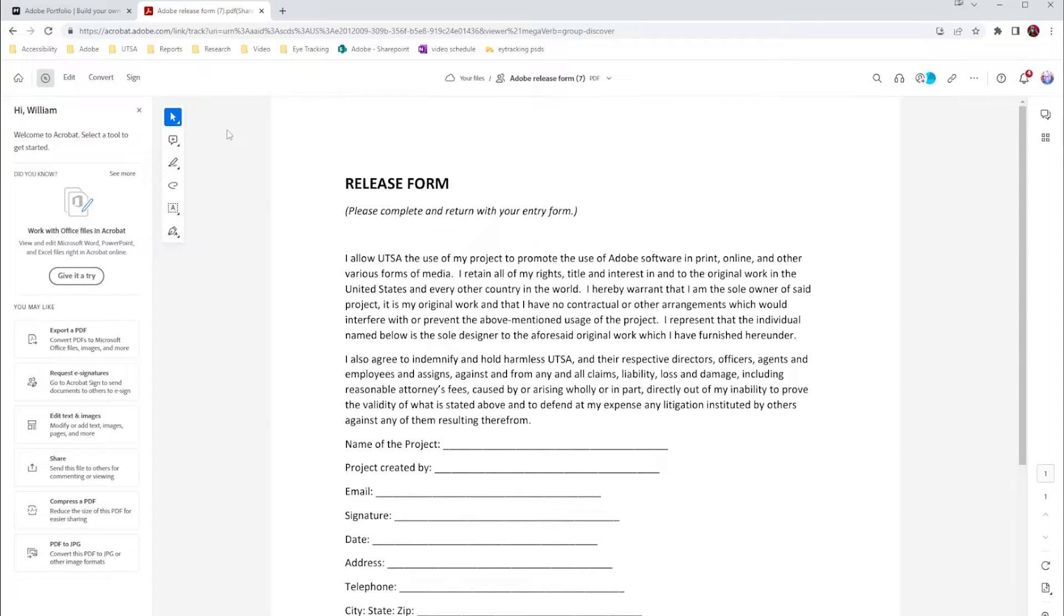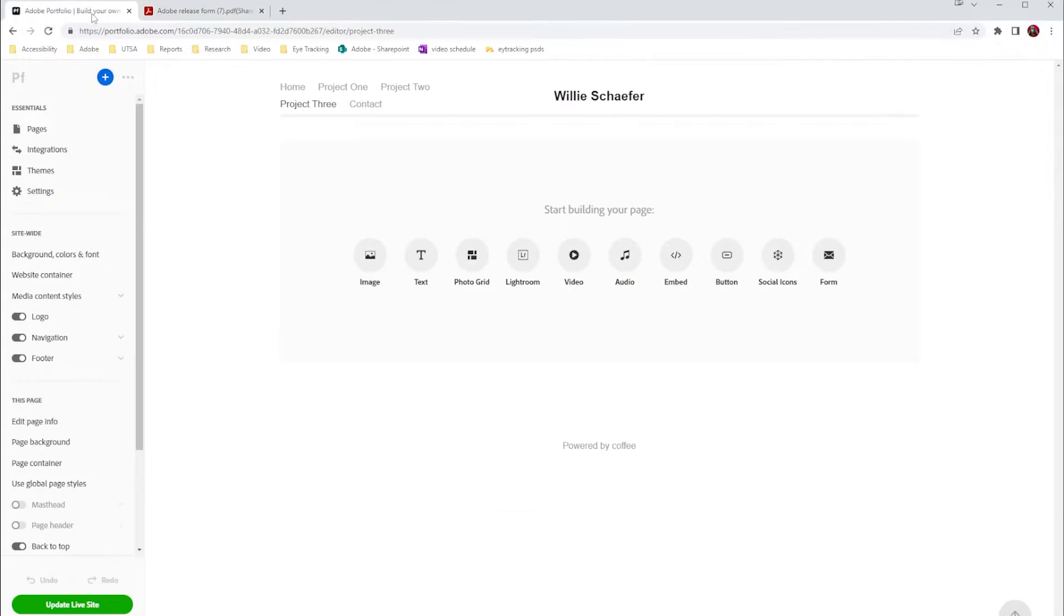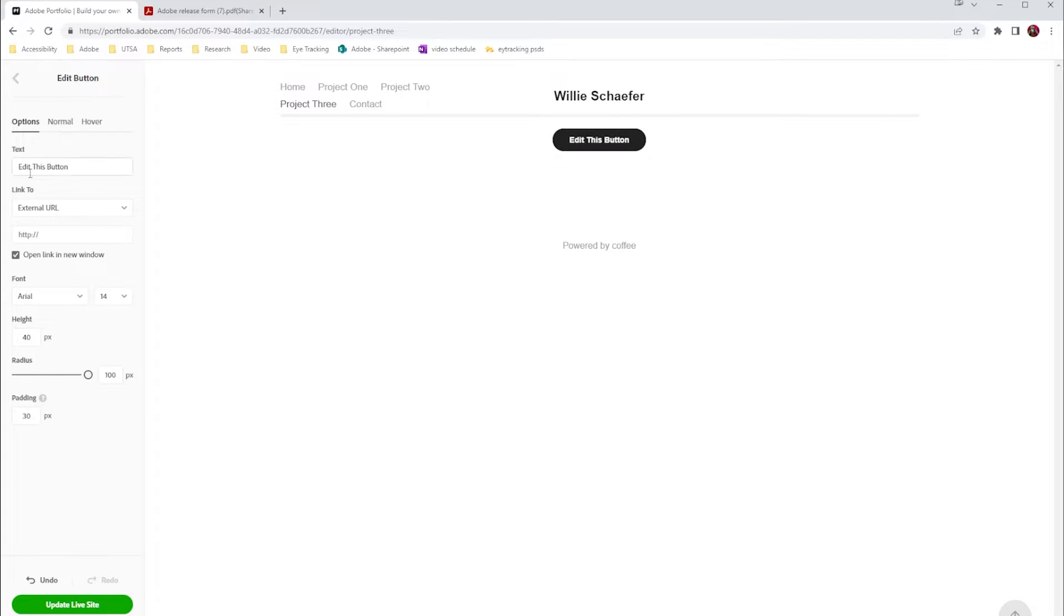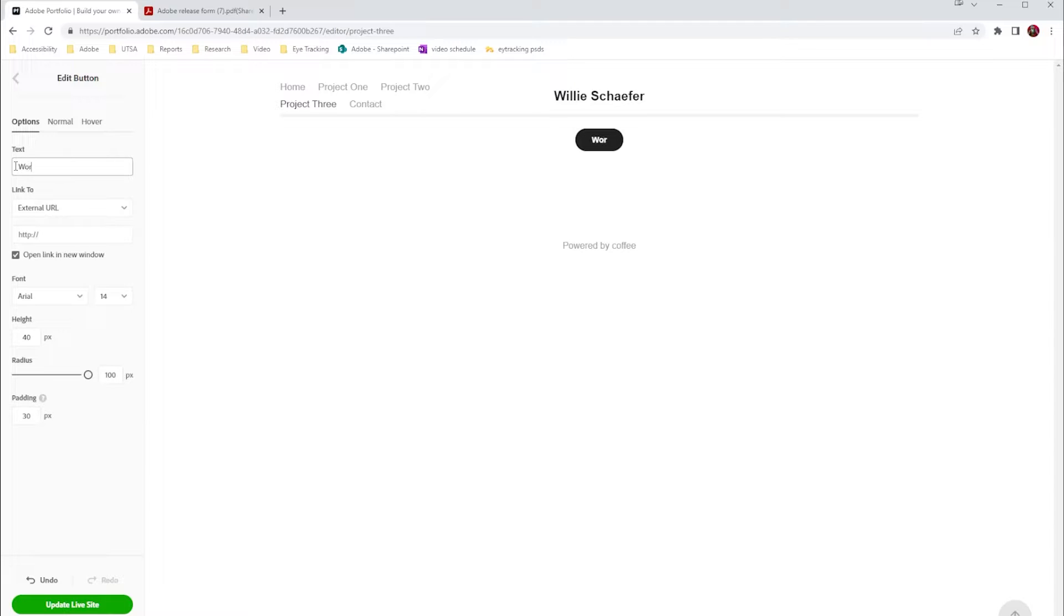To do that, all you need to do is go to your portfolio, select button, and then when you choose the button you have the option to edit the button. So I'm going to say Word Document, Links to External URL...